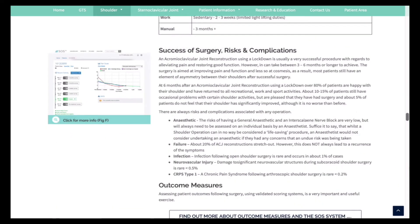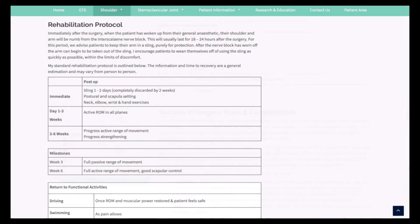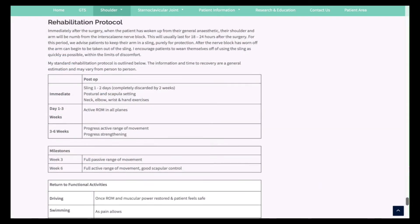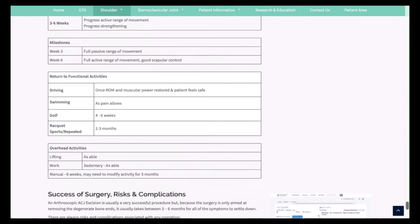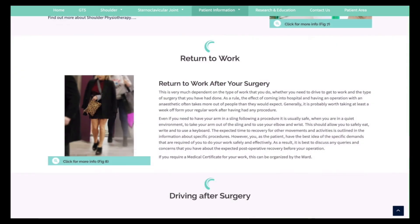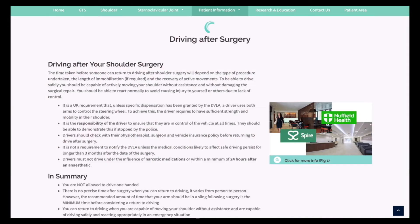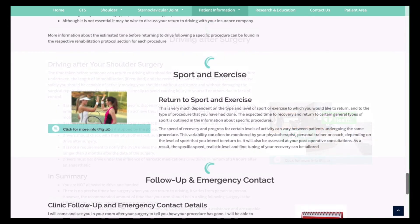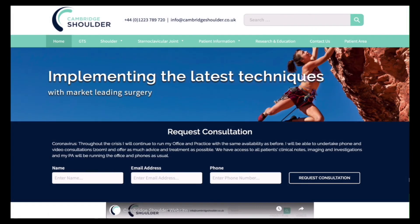For each type of operation, the benefits, risks and complications are explained, and the timelines for rehabilitation, including getting back to work, getting back to driving and to sport, are also described.